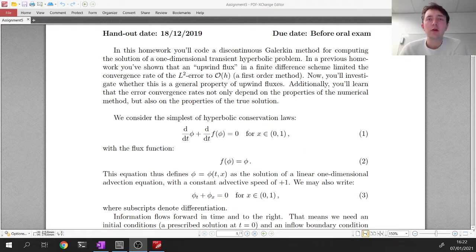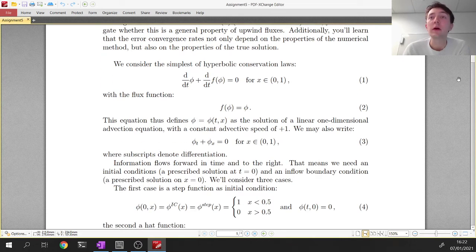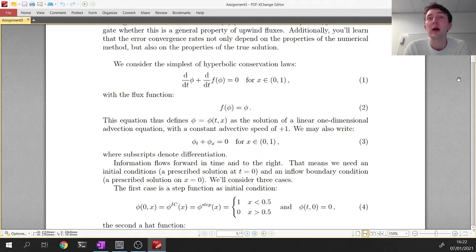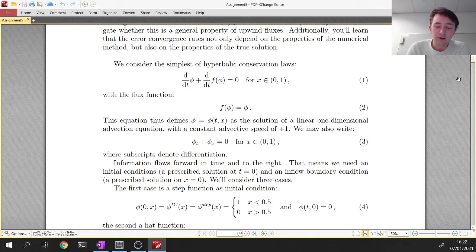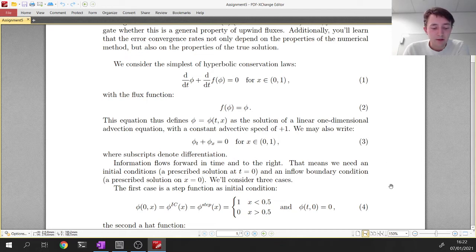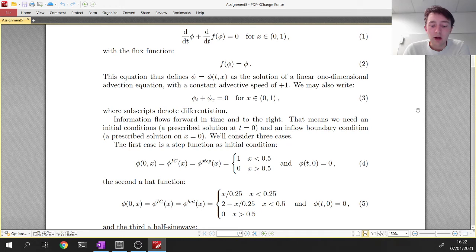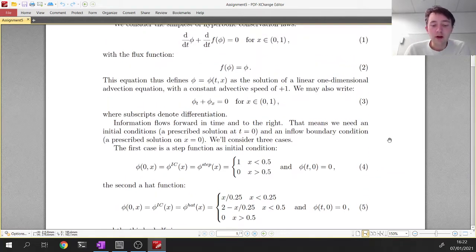Let's go into the details of the model setup. We have our simplest hyperbolic conservation law: one spatial dimension and one time dimension. We'll treat the time domain with a finite difference time-stepping scheme and the spatial domain with the discontinuous Galerkin method. The flux function is equal to the solution phi itself, written with subscript notation — an advection equation with advective speed of plus one.